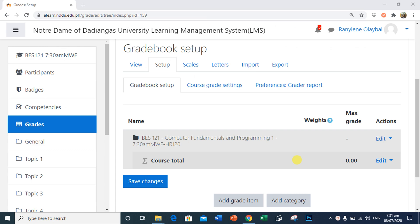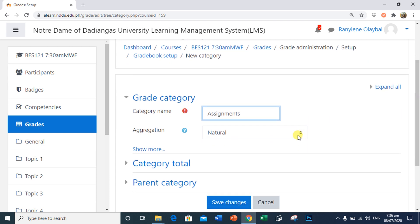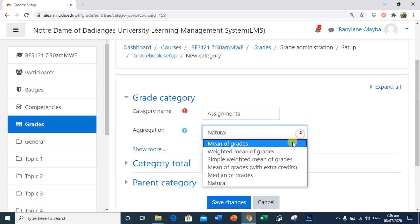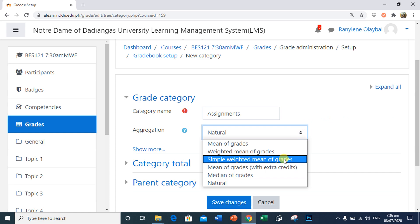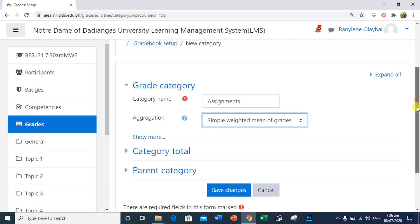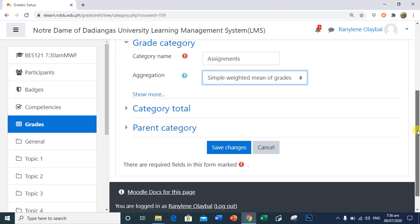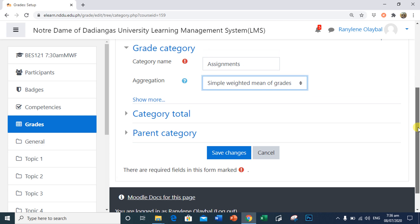We now begin by adding the categories. We select Add Category. I'm going to type in the first category name, Assignments. In Aggregation, I will select Simple Weighted Mean of Grades. For now, we will leave all the other settings at their default and Saved Changes.